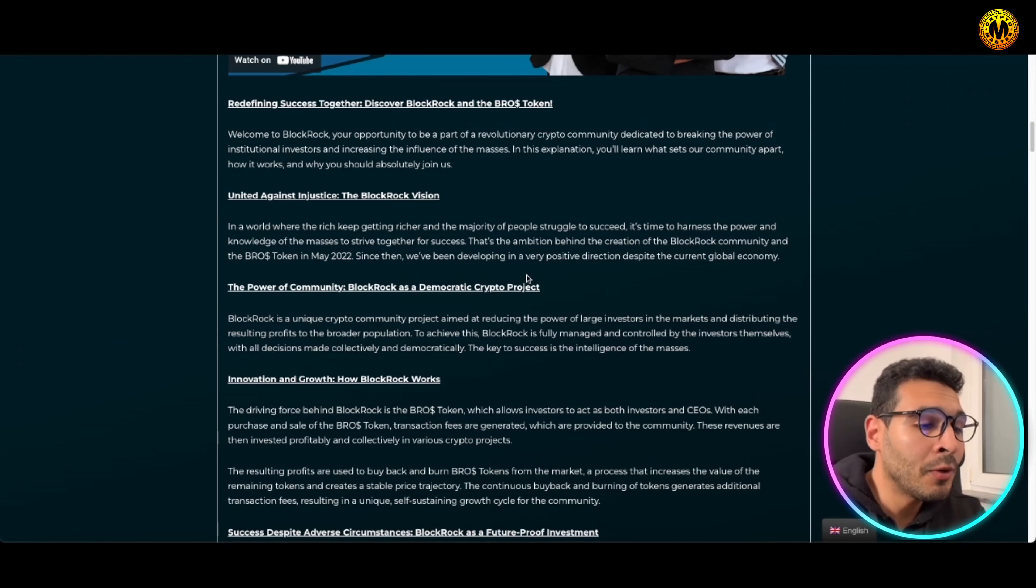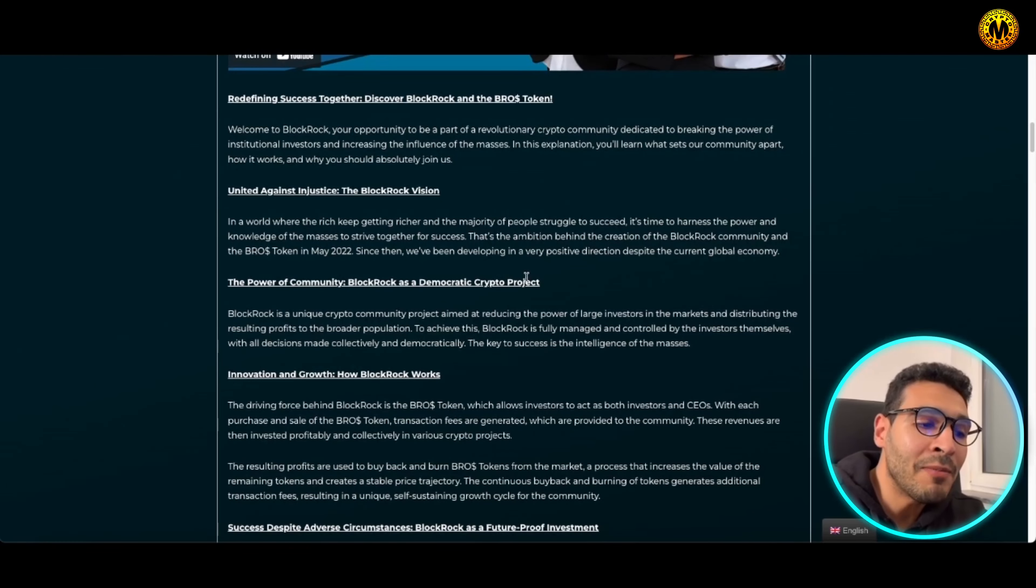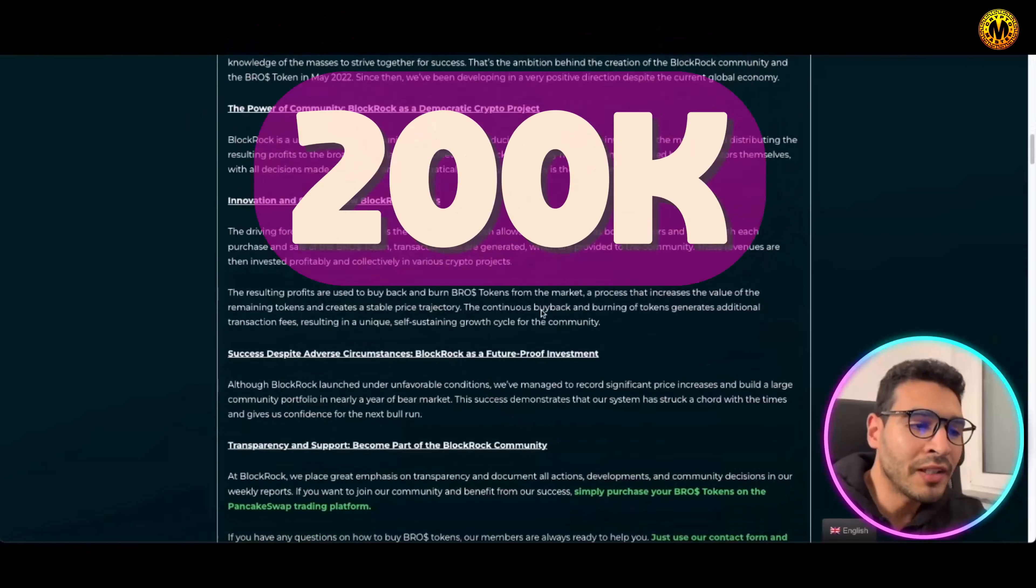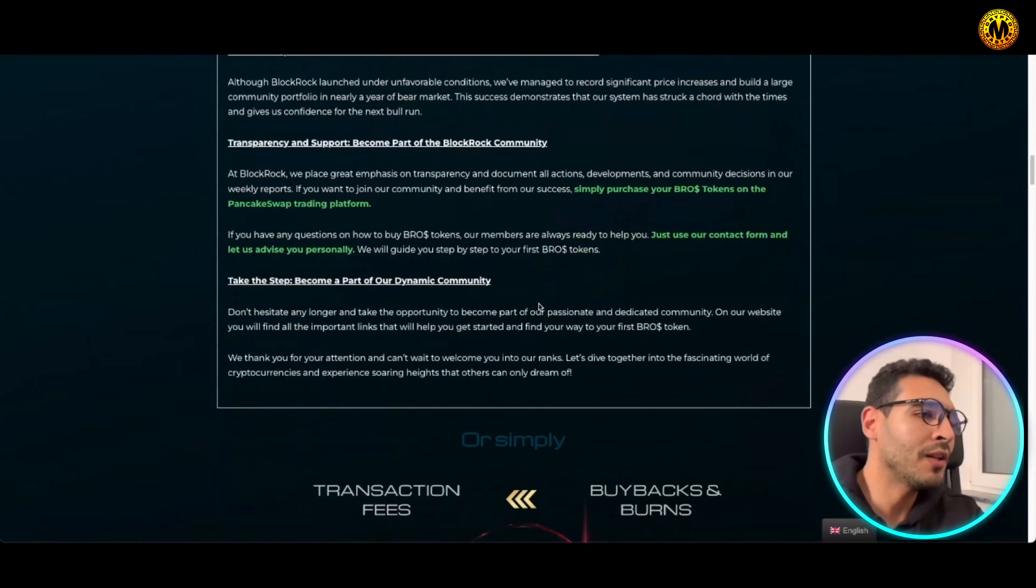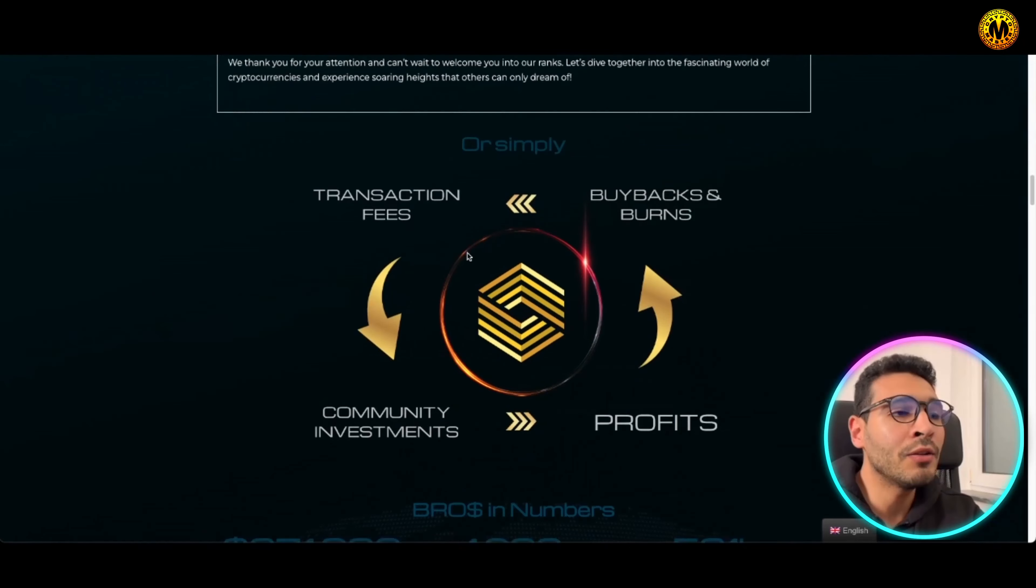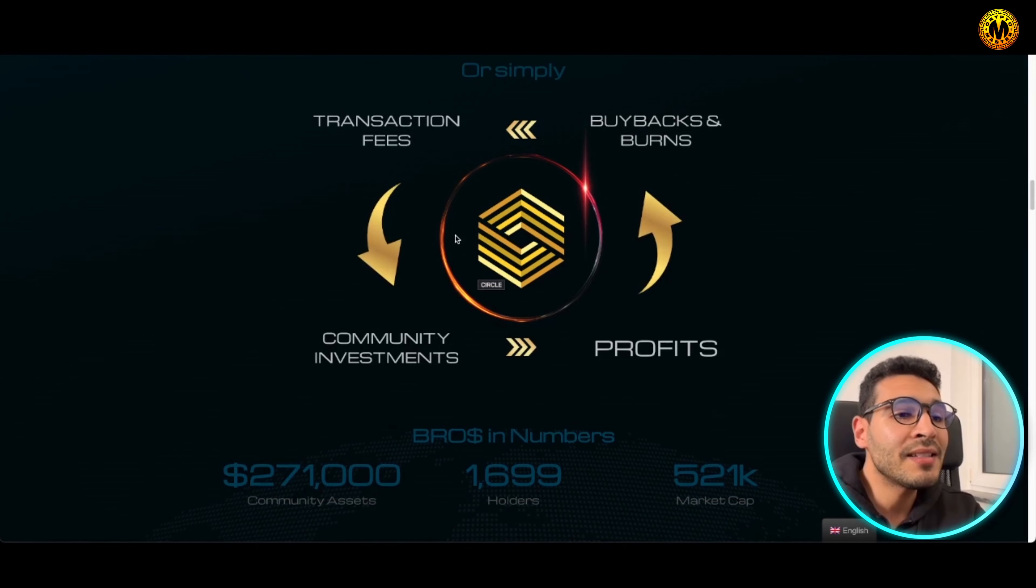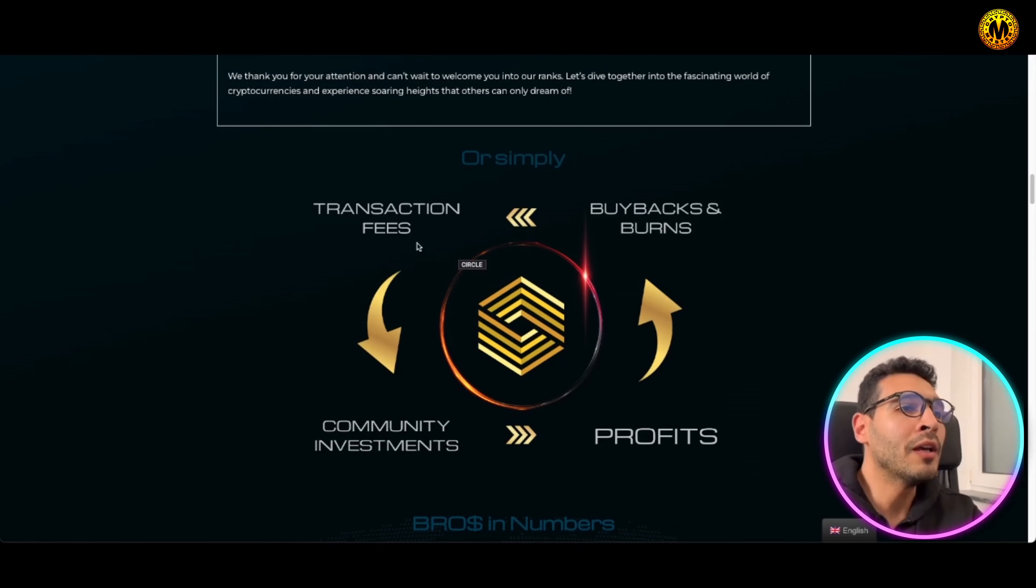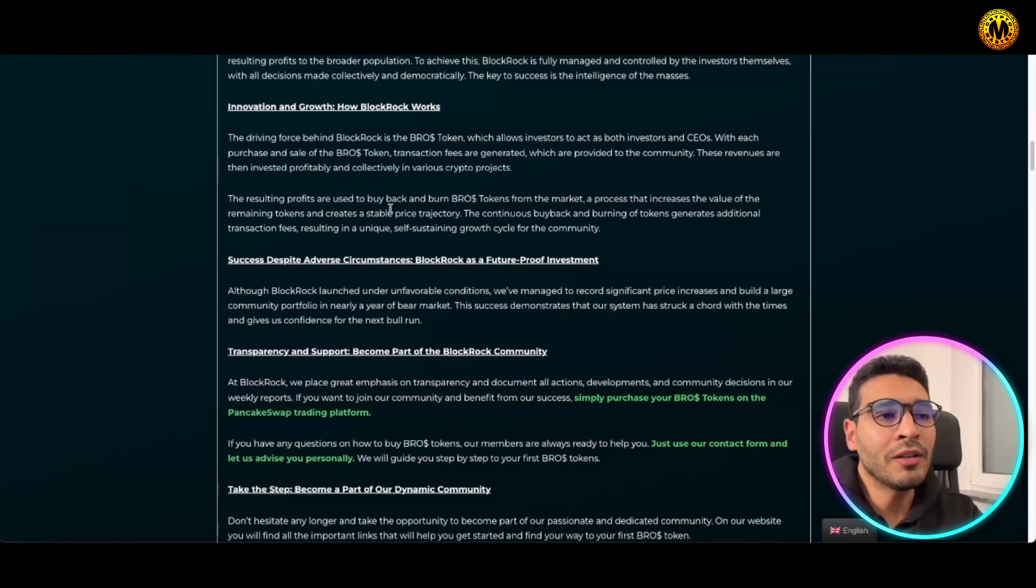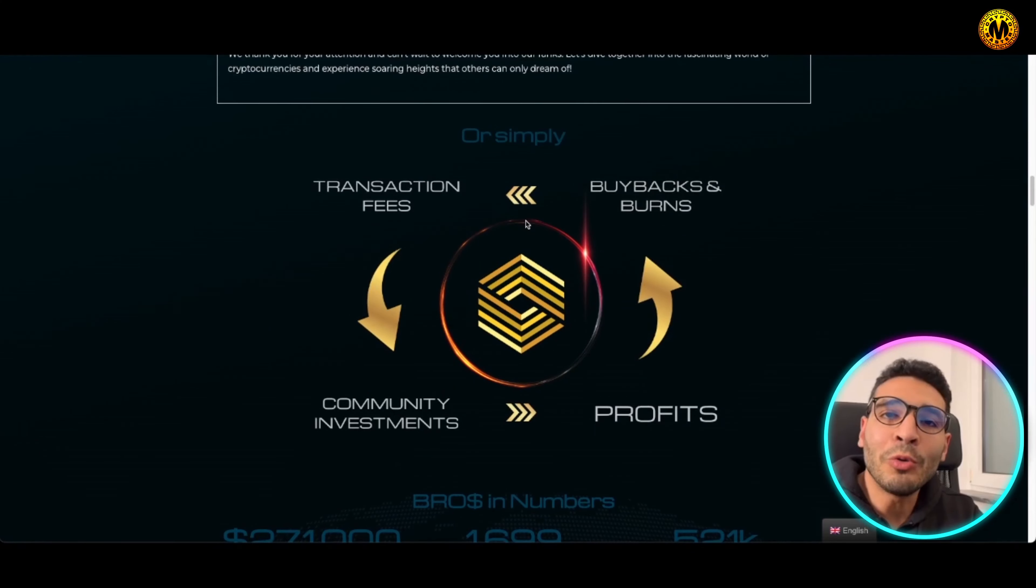As you can see here, built up on a decent community assets for the future, buybacks and burns, that's over 200k together with gain spot. So let's drop back to the tokenomics here and see what's going on or what's the model they're following.